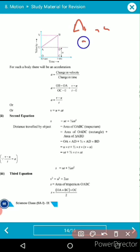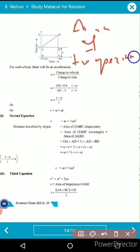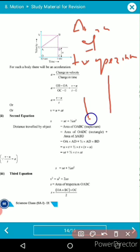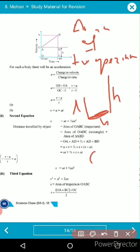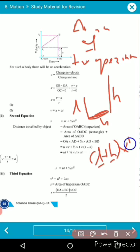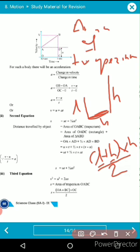The trapezium has one smaller length, one higher length, and a distance between them. The area of a trapezium is calculated by the sum of the smallest length and the highest length, multiplied by h, and divided by two. This is the formula for the area of the trapezium.